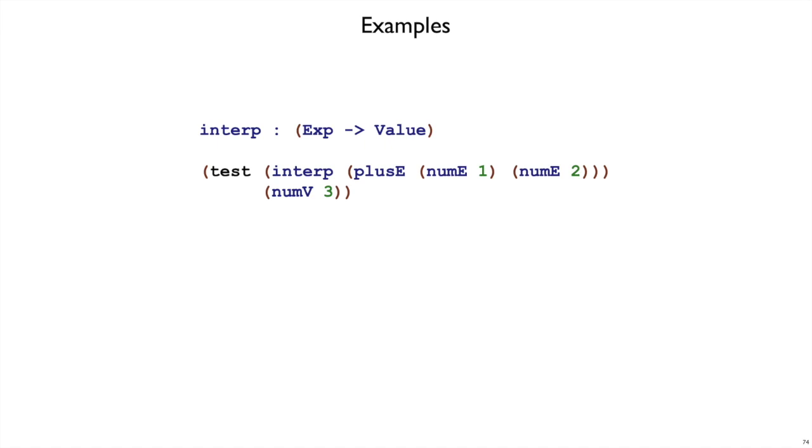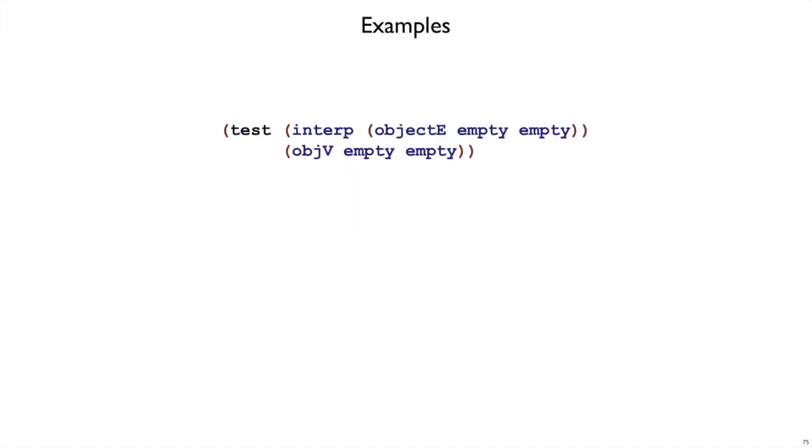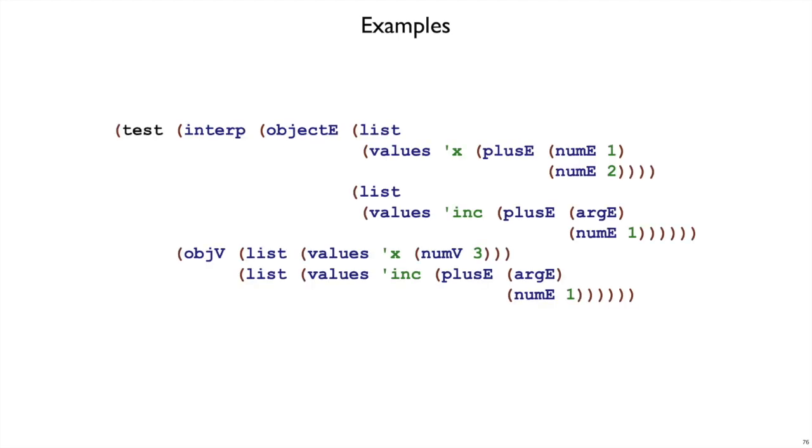Looking at some examples of interp, if we interp a plusE of 1 and 2, then of course we expect a numV3. That much will be the same. If we have an objectE expression and we interp it, then we should get an objectValue back. And if we have an empty set of fields and methods, then we should have an empty set of fields and methods in the resulting objectValue.